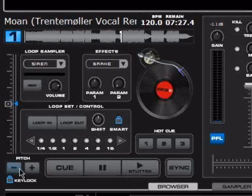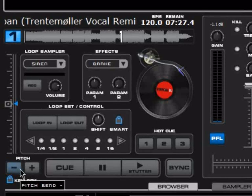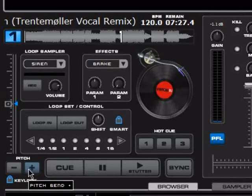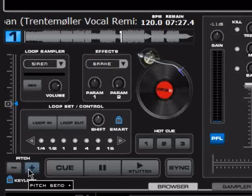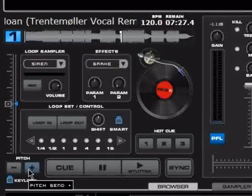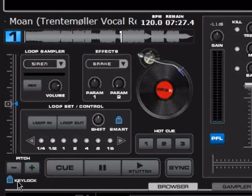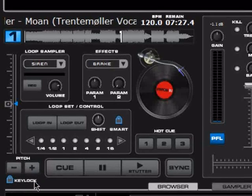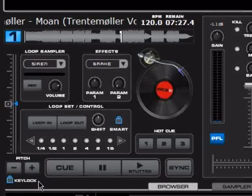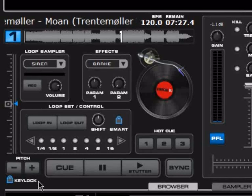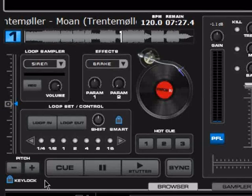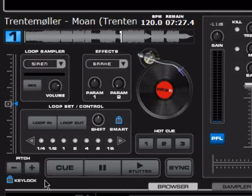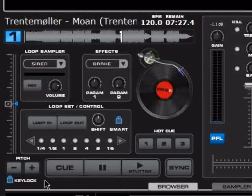Down here you have pitch bend — this temporarily slows it down or speeds it up so you can catch the beats and beat match perfectly. Right here you have a key lock option, on or off. This will keep the same tone of the music even if you change the speed, though it has its limits as this is digital editing.